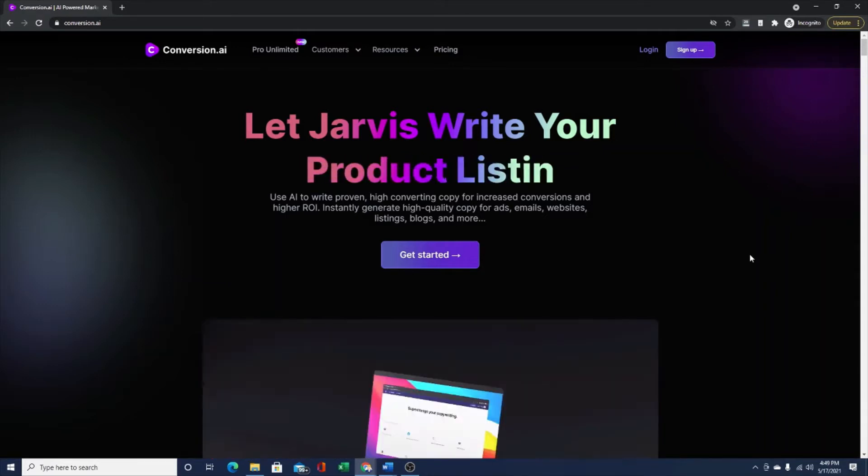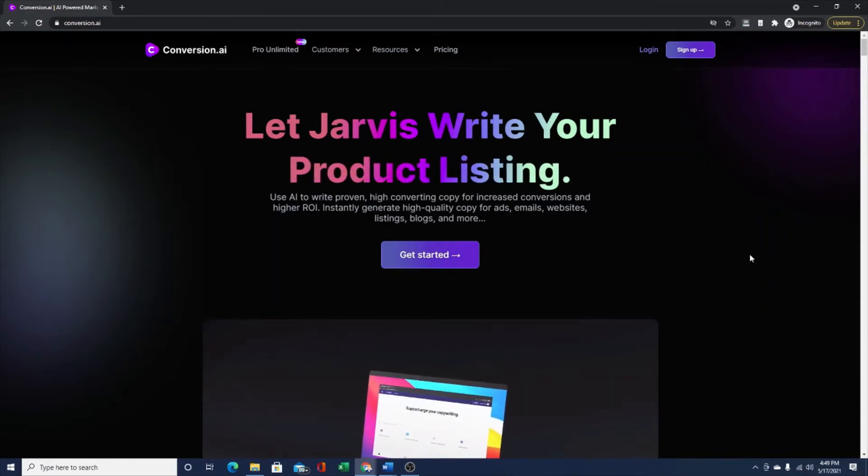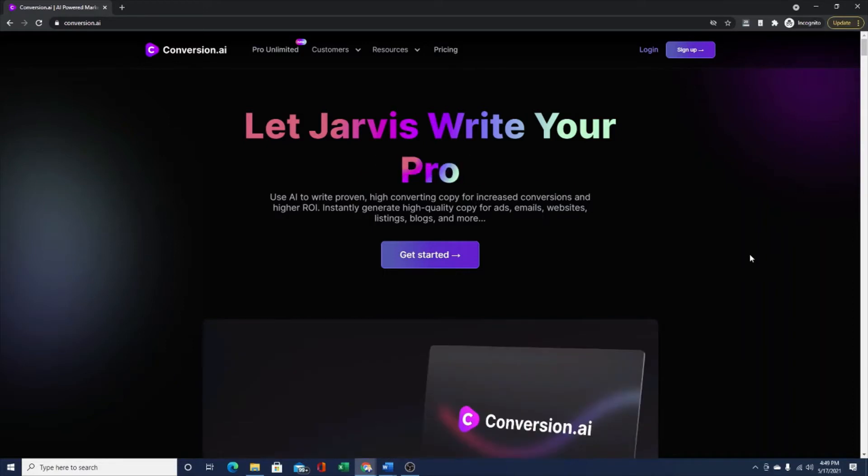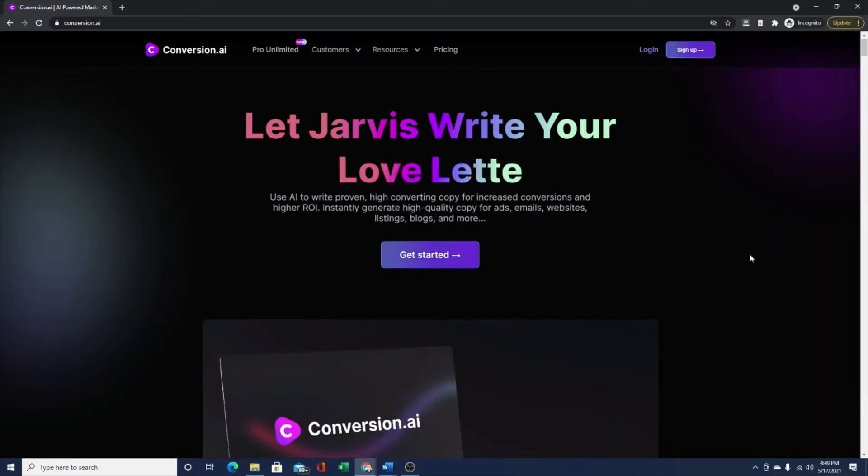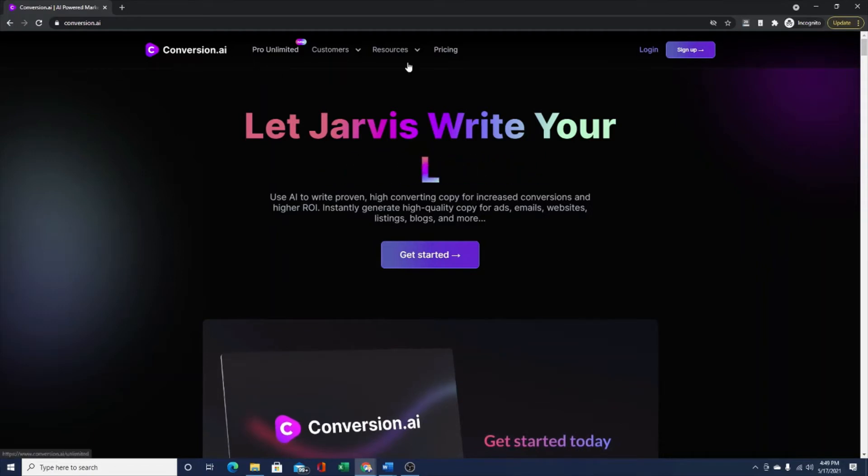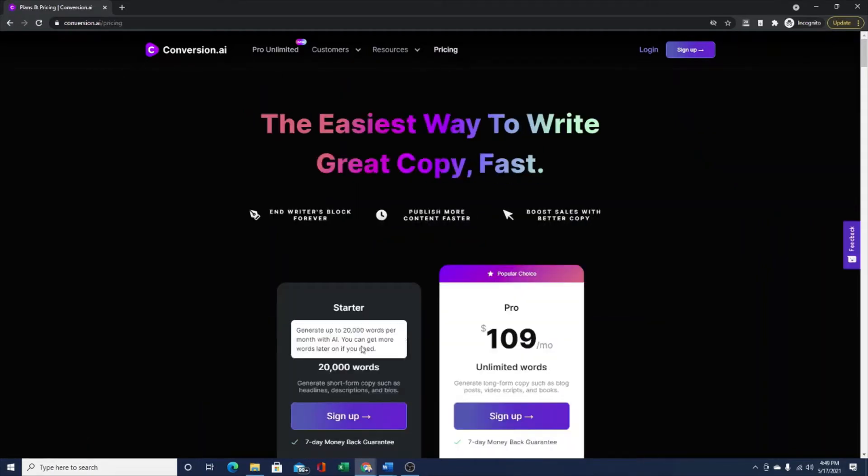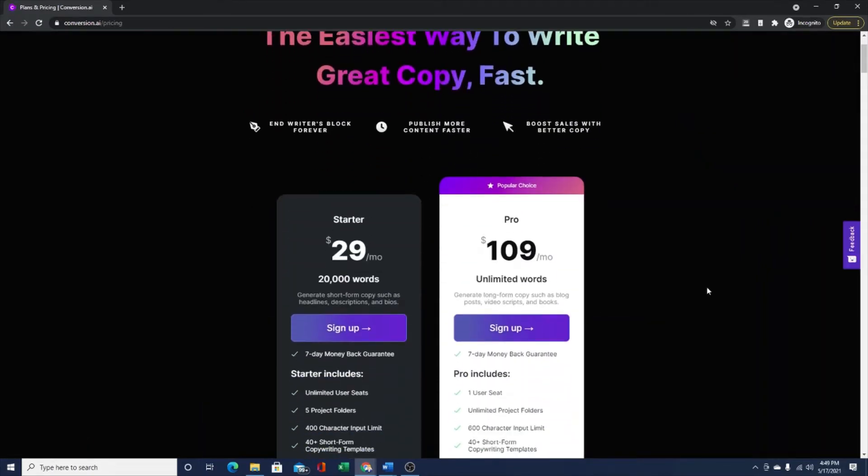I've been using it for over a week. I have the pro plan. There's a couple different pricing plans: starter and pro. I have the pro plan. I've been testing it out for a week and I absolutely love it. It saved me tons of time.